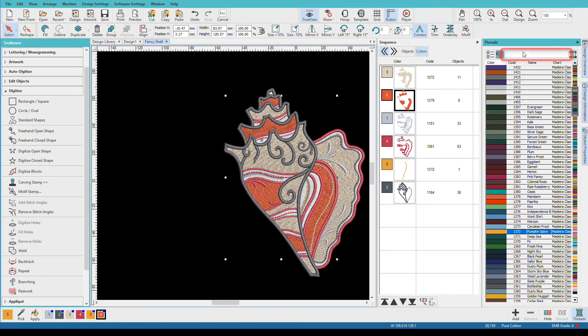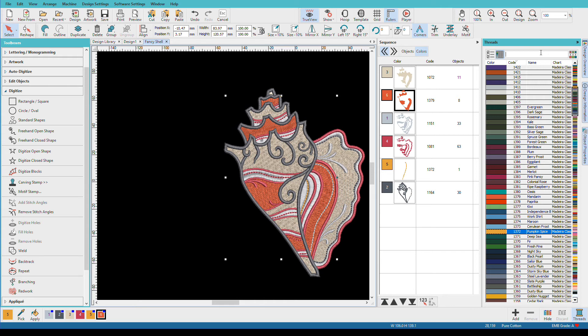I can search by color name, I can search by color number. So one more cool thing I'd like to show you before we wrap this video. I've colored this for Madeira, but suppose you have some other brand. Wouldn't it be nice to have this automatically mapped to your other thread brand?